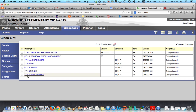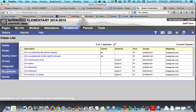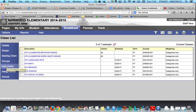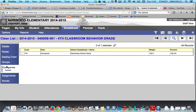comes up with my class list, and you'll notice I have a left-hand navigation bar. In order to add a category, I'm going to click on categories.